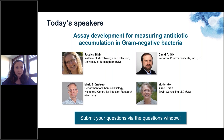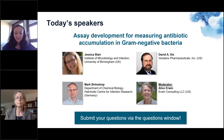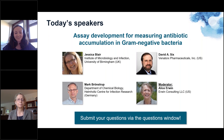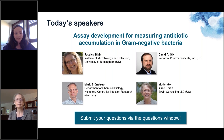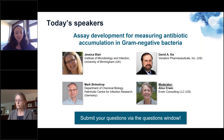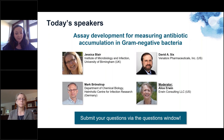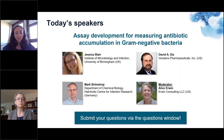Our moderator today is Alice Irwin. Alice is an independent scientific consultant providing advice on antibiotic discovery to academic and industrial research groups. She is a microbiologist with over 30 years of experience, and her scientific research has revolved around the structure and function of bacterial membranes, with particular interest in the contribution of lipopolysaccharides to both the pathogenesis and intrinsic antibiotic resistance of gram-negative bacteria.